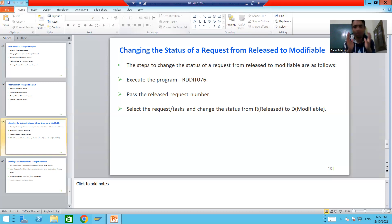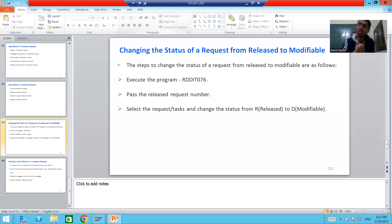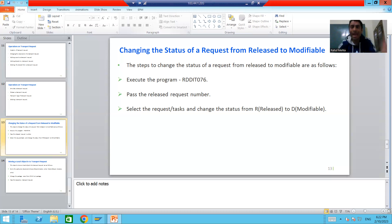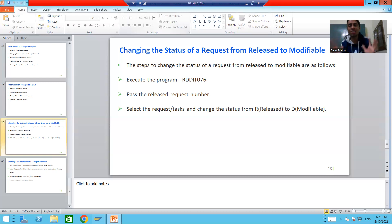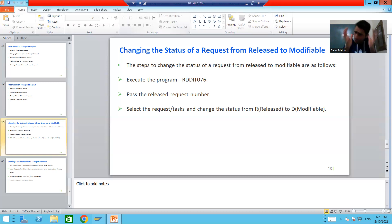This topic is about what to do if by mistake you released a transport request - we can again change the status to Modifiable. But just keep in mind it is a critical process. Whenever you are changing the status from Released to Modifiable, make sure it does not create any inconsistencies between systems. There is one scenario where you should never change the status.